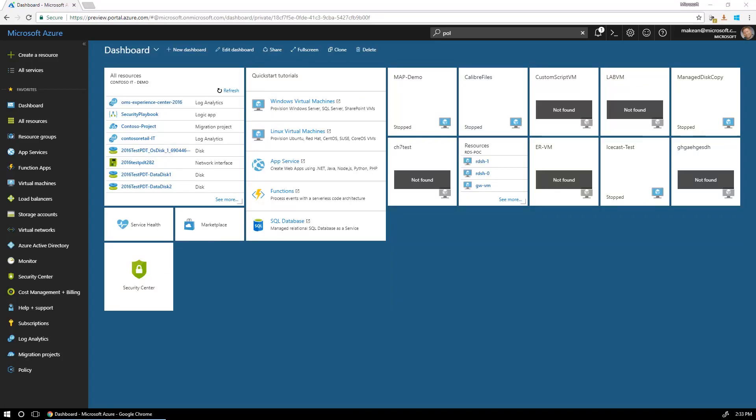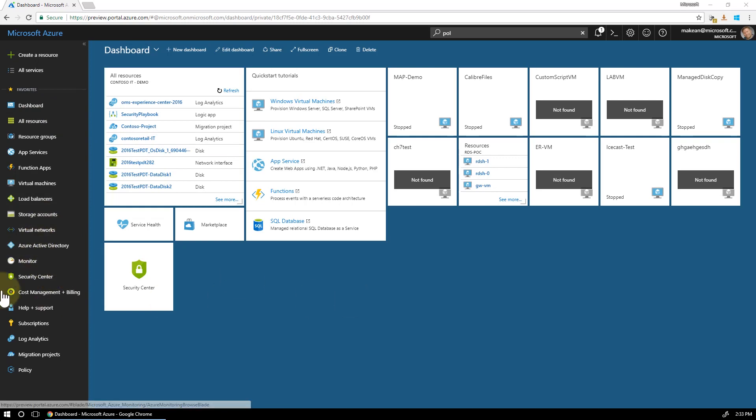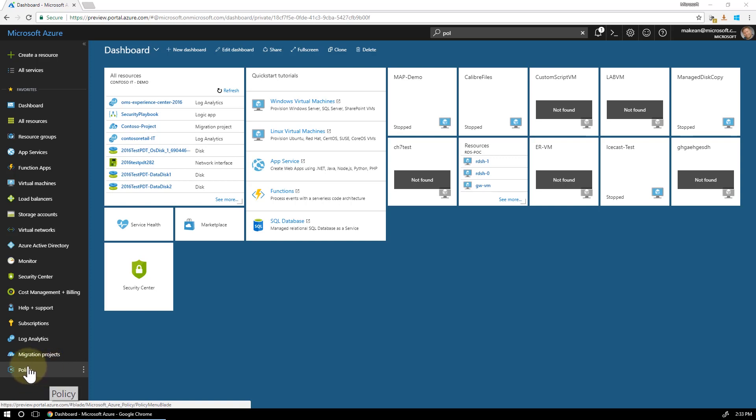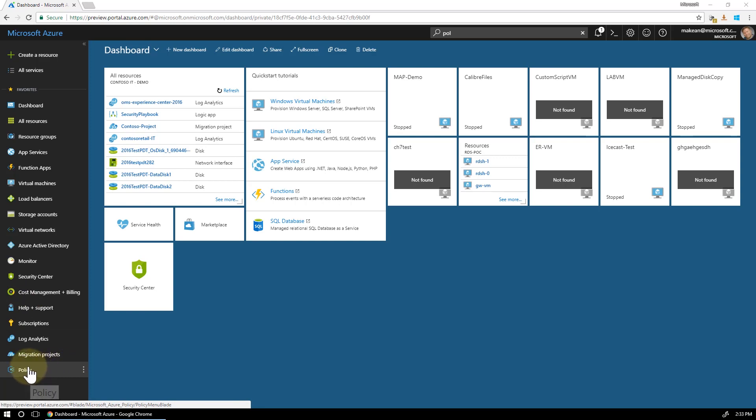It's Mark Kean here from Microsoft and I'm going to show you how to do a very basic policy definition and then assign the policy definition to an Azure subscription. I'm doing this for a customer of mine who wanted to know how to do his very first policy and that's to be notified when an Azure virtual machine had been created in their subscription.